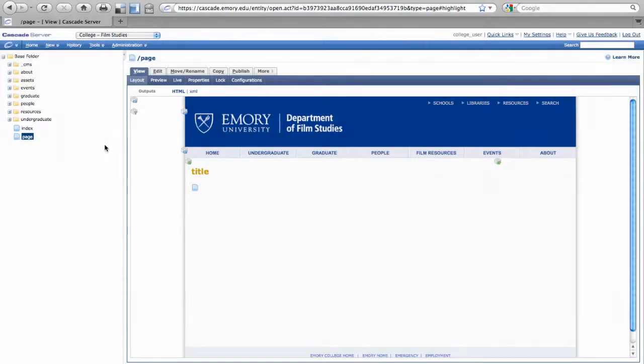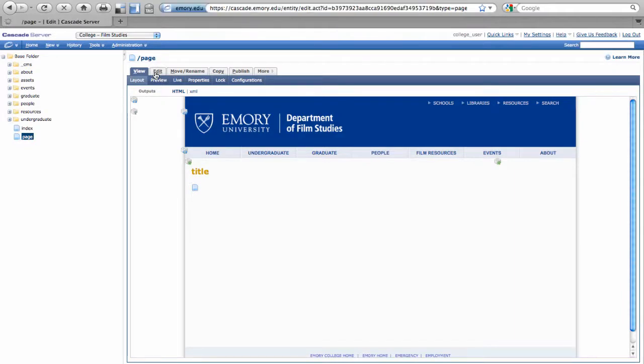When you're starting to edit a page, there are two very important things to be aware of. First, underneath the Edit tab, is Display Name and Title.